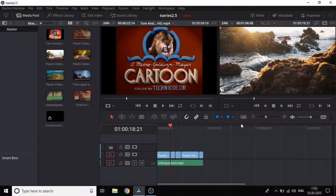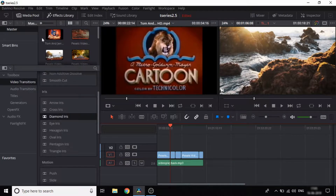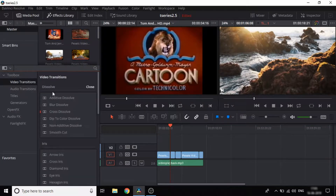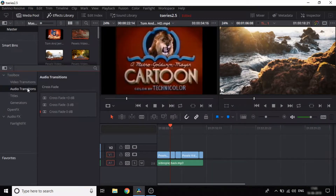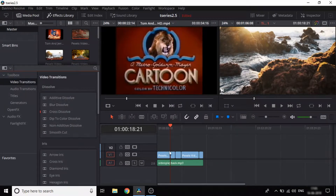Hello friends, welcome to Tamil Byte. Let's talk about how to add transitions in a video. First, select the effect library. Here you will find the video transition and the audio transition options.